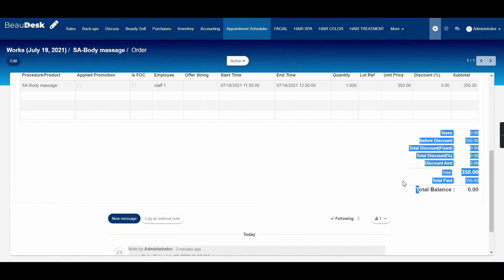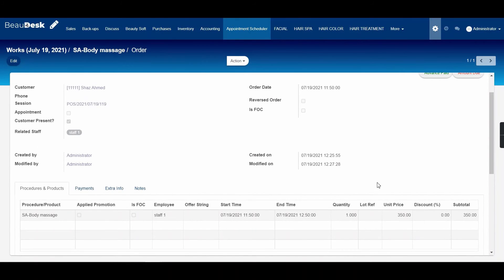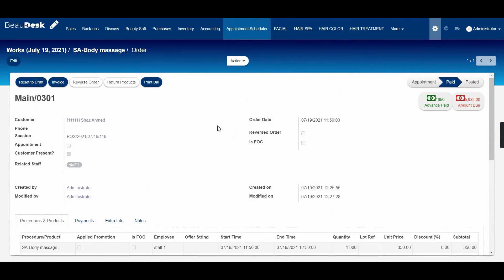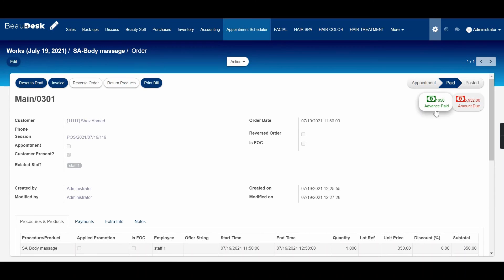Then you will see that the total balance changed to zero, which means this invoice has been paid from the advance amount. As you can see, the remaining advance payment has been computed automatically by our system, which is 1650. You can see the same whenever you create a new appointment for this same customer.